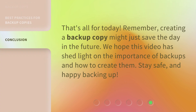That's all for today. Remember, creating a backup copy might just save the day in the future. We hope this video has shed light on the importance of backups and how to create them. Stay safe, and happy backing up!